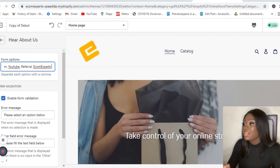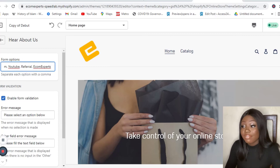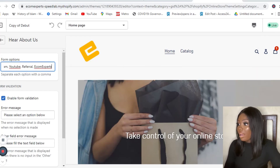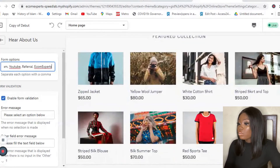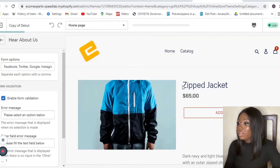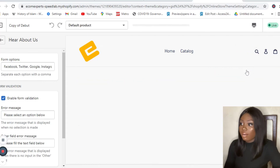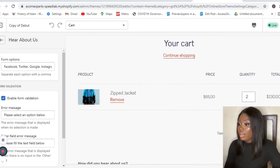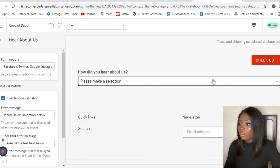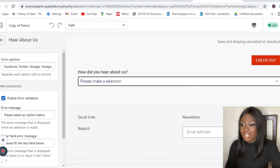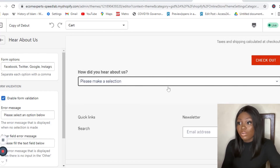Now we're going to enable form validation — on our end it has already been enabled — and save. Then I'm going to go to any product, add it to cart, and view my cart. Here you can now see the 'How Did You Hear About Us' dropdown with options like Referral, Ecom Experts, and others. That's it — this is Tamara from Ecom Experts signing out. See you next time, bye!